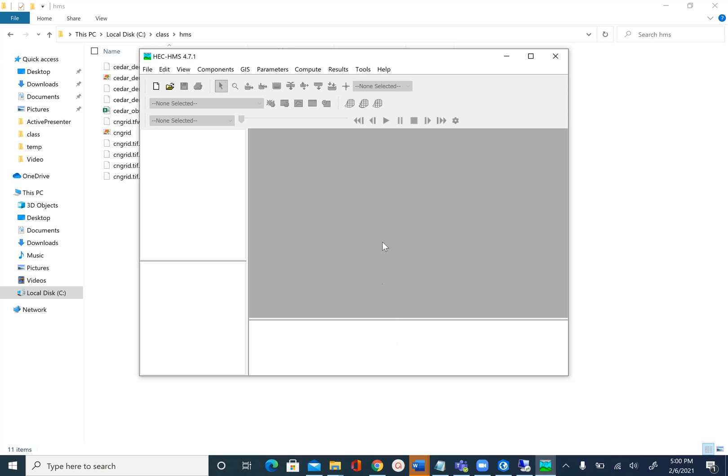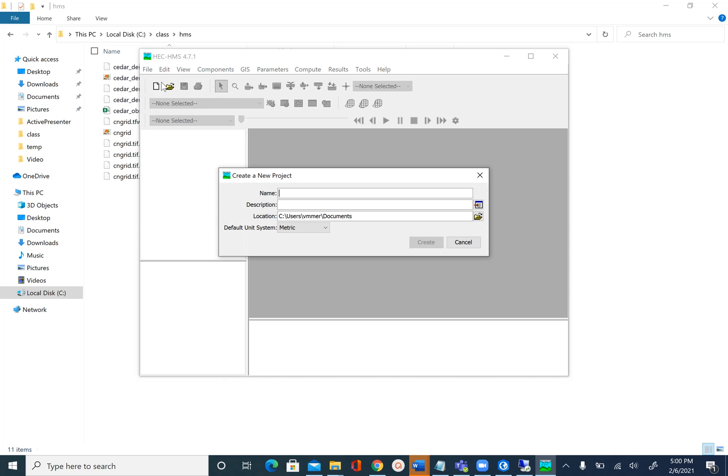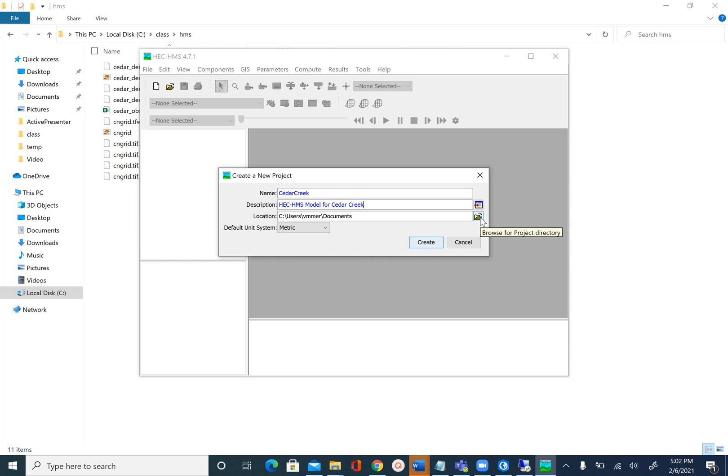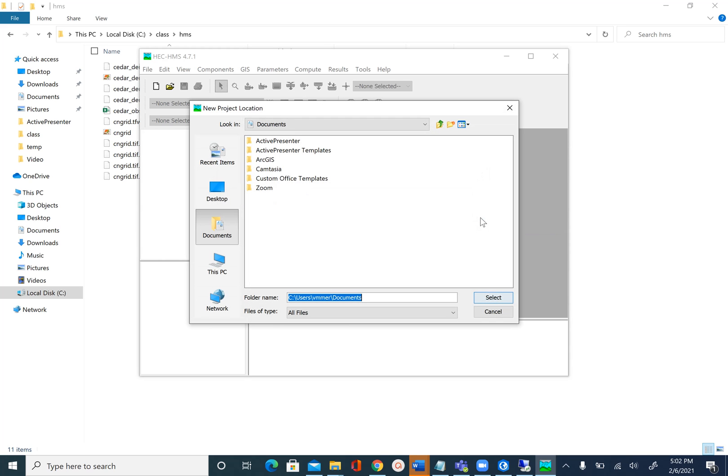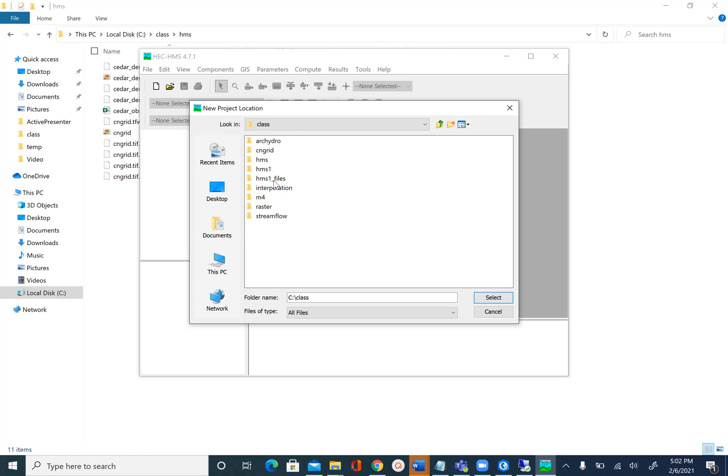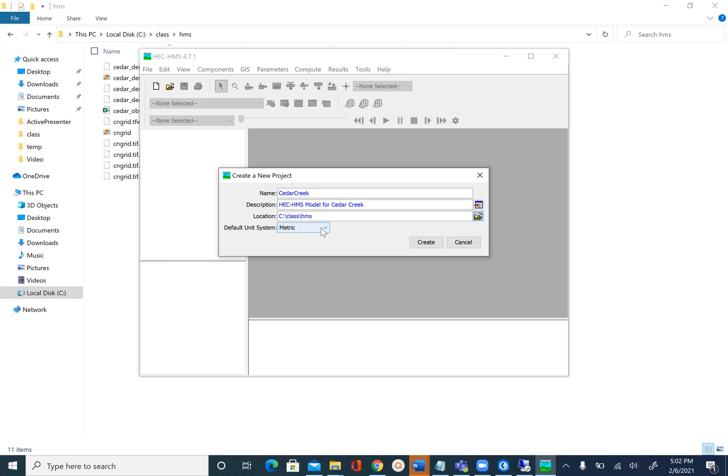Let's go ahead and create an empty project. To do that you will go to File and click New. The name that we are going to give to our model is CedarCreek—C capital for Cedar and again C capital for Creek and no space. Let's give a brief description: HEC-HMS model for Cedar Creek. We will provide a location, so I'm going to use the same location where I have all the data. This is going to be in C:\class\HMS. This is the folder where all my data for this unit are saved. Our default unit system is metric and let's say create.